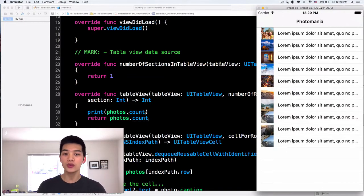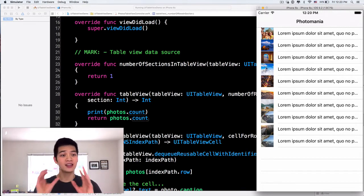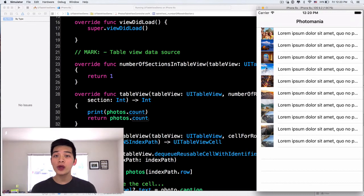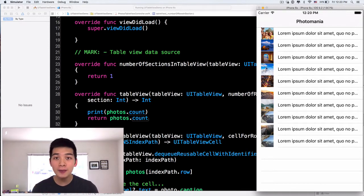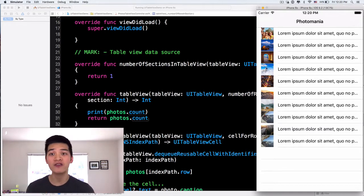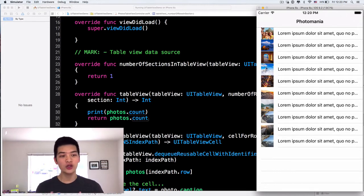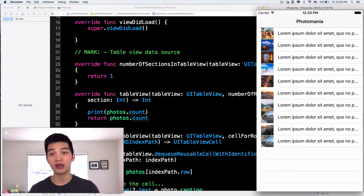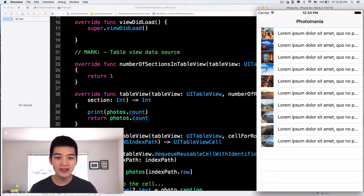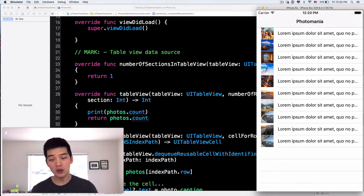Next, in this video, let's focus on creating that custom cell. The process that we are going to do right now is the same process you are going to do in every single table view app.